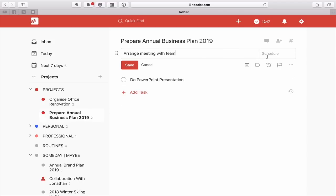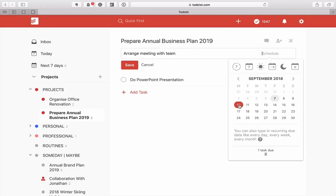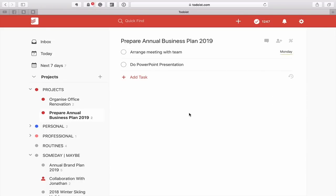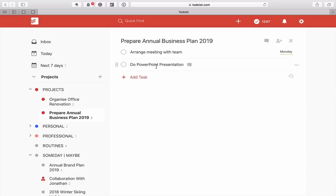Let's imagine this task now has a date — say, Monday next week. I wouldn't actually add the label Next Actions because the idea behind the Next Action is it doesn't have to have a date. The Next Action realistically is Arrange Meeting with Team. You can't do the PowerPoint presentation until you've spoken to the team, so don't put the Next Actions label on it simply because you can't do anything about it.